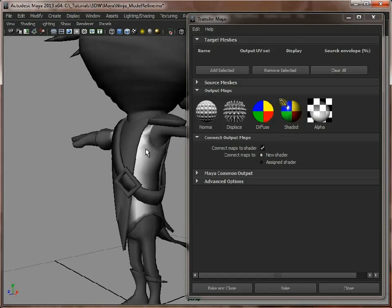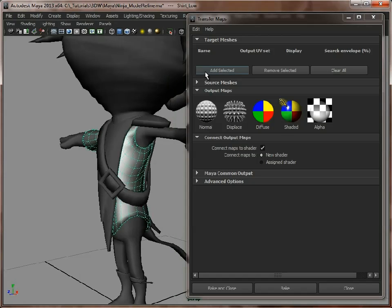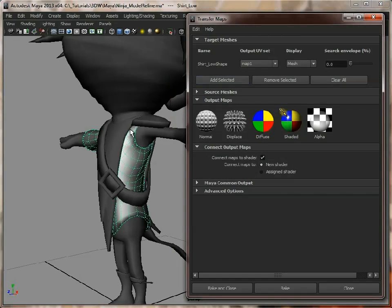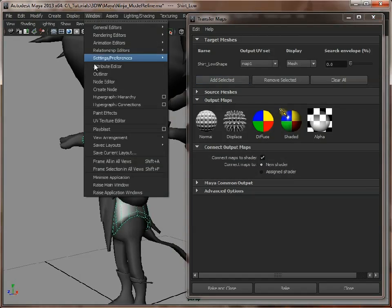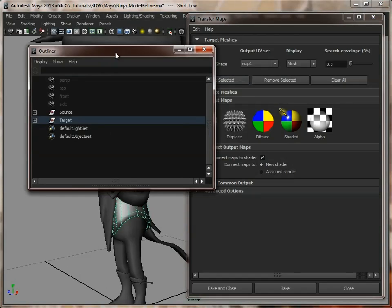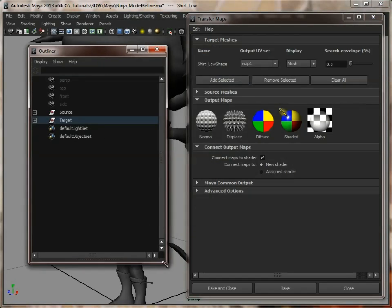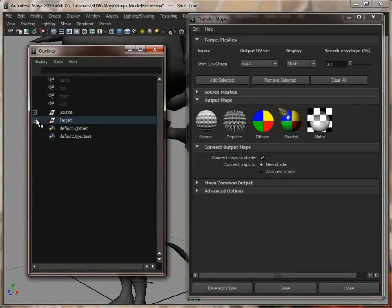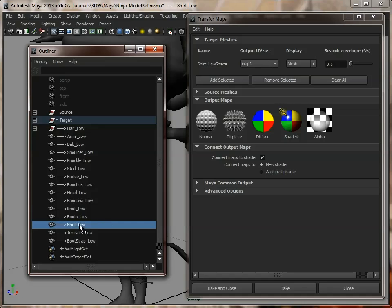So for this, we're just going to select the shirt, and that's going to be our target mesh that we're baking onto. If I open up the outliner, you can see I've put them into groups and named them appropriately.